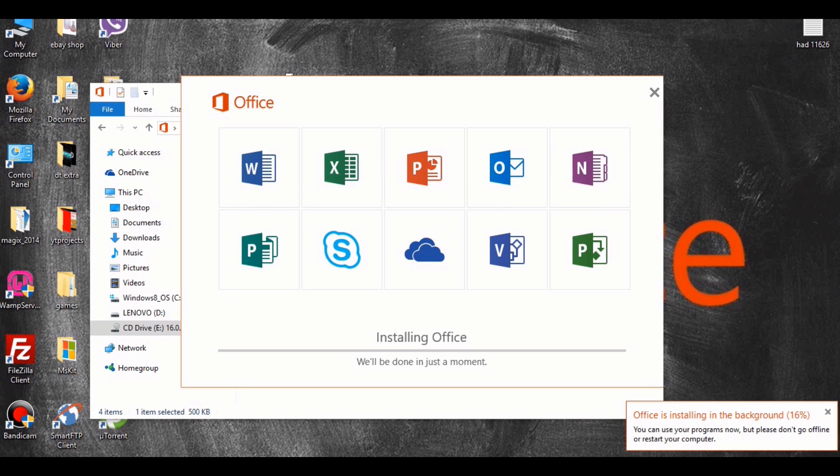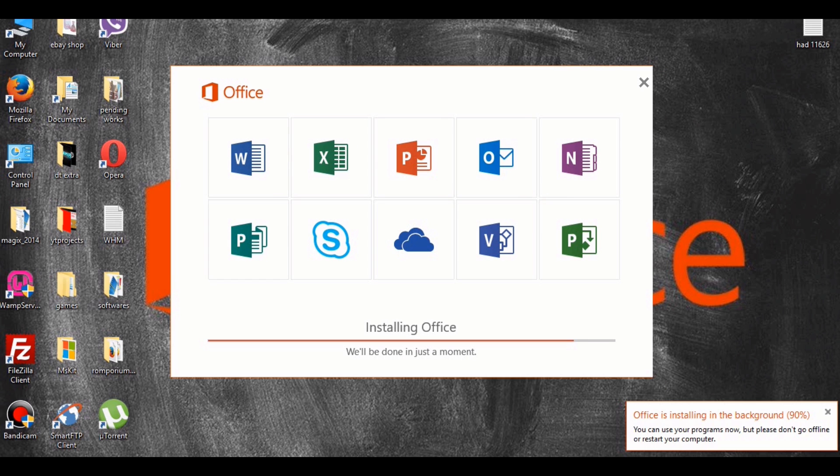The installation may take up to anywhere from 10 minutes to 15 to 20 minutes or even half an hour. It just depends on your system. Just be patient and you shall bear the fruits.